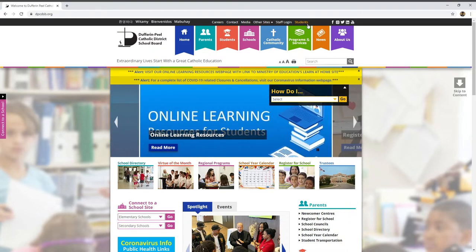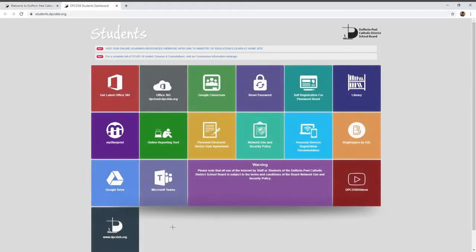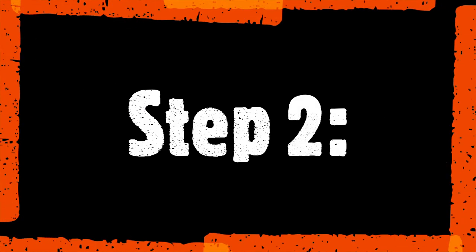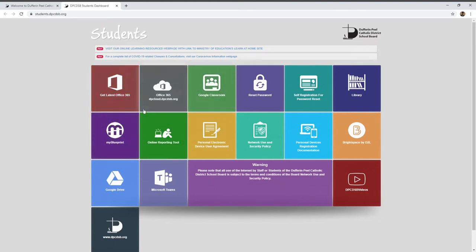Once you click that, it'll bring you to a new tab with many options. Two you might be familiar with are Google Classroom and My Blueprint. What you want to click on is Office.